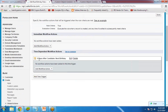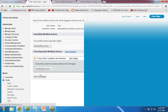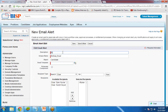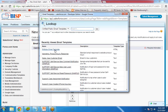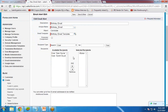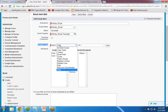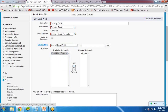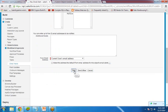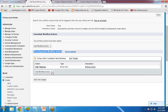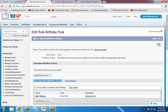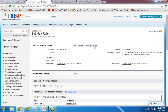Now I need to specify what action this time-dependent workflow will perform. I click 'Add New Email Alert', name it 'Birthday Email', and select the Birthday Email Template we created. The recipient type will be the email field on the candidate record, so I select email field. Click save. The time-dependent action has been created. Click Done and then Activate the workflow rule.